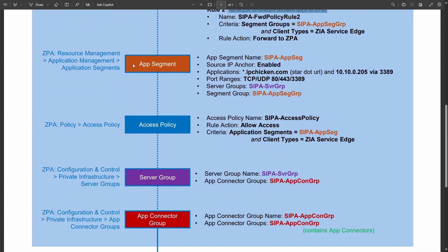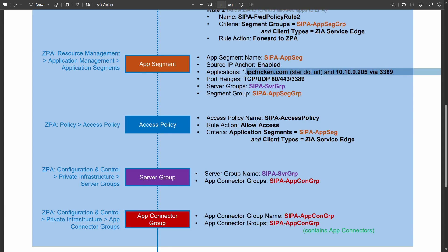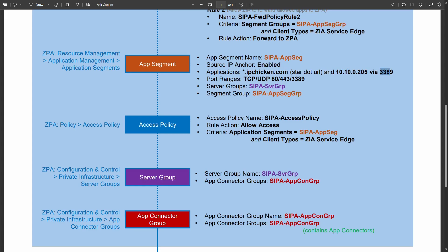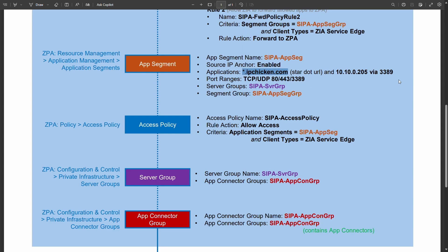We have the application segment in ZPA defined. So the app seg itself contains things that we want to zipper. So I've got wildcard.ipchicken.com and an IP address which I intend to reach via RDP. You specify your port ranges as well. So for this URL obviously I'm going to need 443 port 80 and then obviously for my RDP connection 3389.